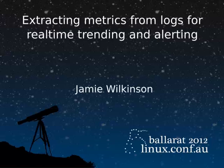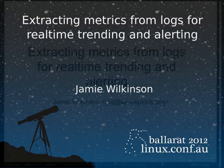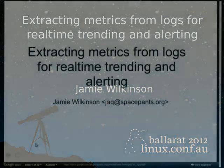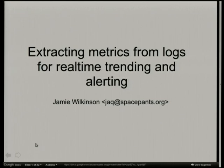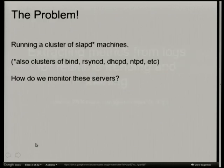I used to work in the Corp Infrastructure Group in the Sydney office at Google, and we manage open source applications in the Corp environment. So all of your standard applications: Bind, LDAP, NTPD, RSync, DHCPD, and so on and so forth.